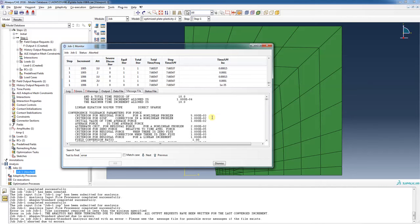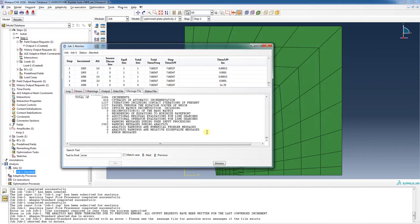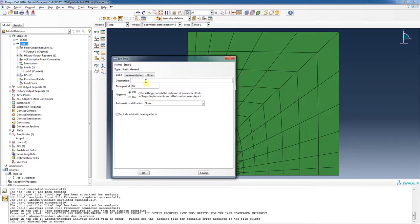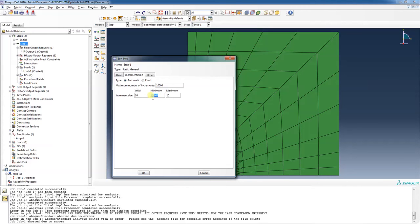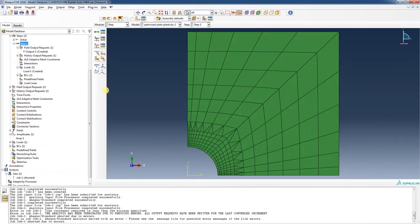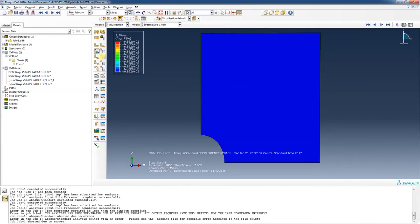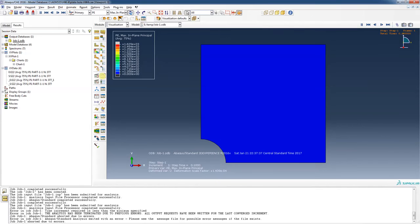Let's look at the data file and search for errors. 'Analysis complete with two errors on the message file and two warning messages on the data file.' Looking at the message file and scrolling to the bottom: 'the time increment required is less than the minimum specified; the analysis has been terminated due to previous errors.' The time increment went all the way down to 1×10⁻³⁵.